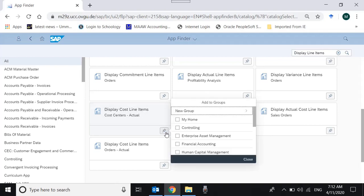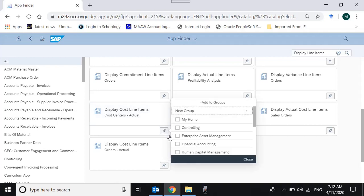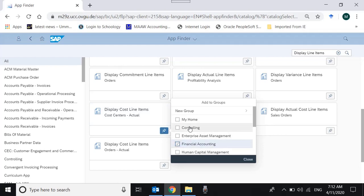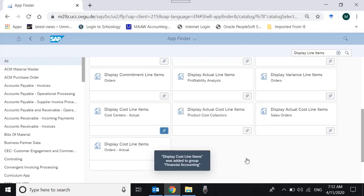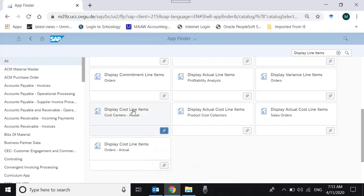First of all, we select this app and put it in Financial Accounting, because we haven't added any application in Controlling. I'm putting it in Financial Accounting so it's easy for me to find it. Then I can access it right from there. Let's access this application and see what happens.